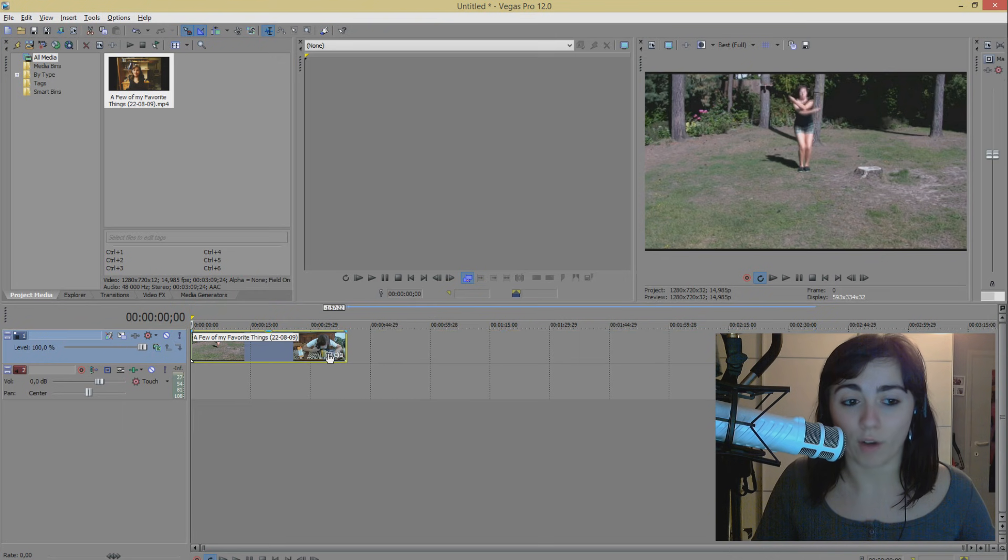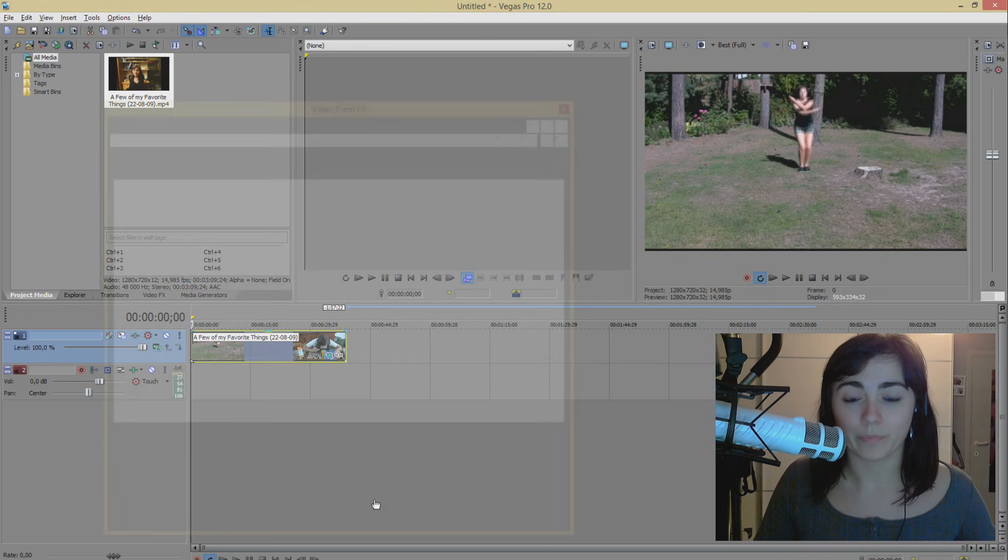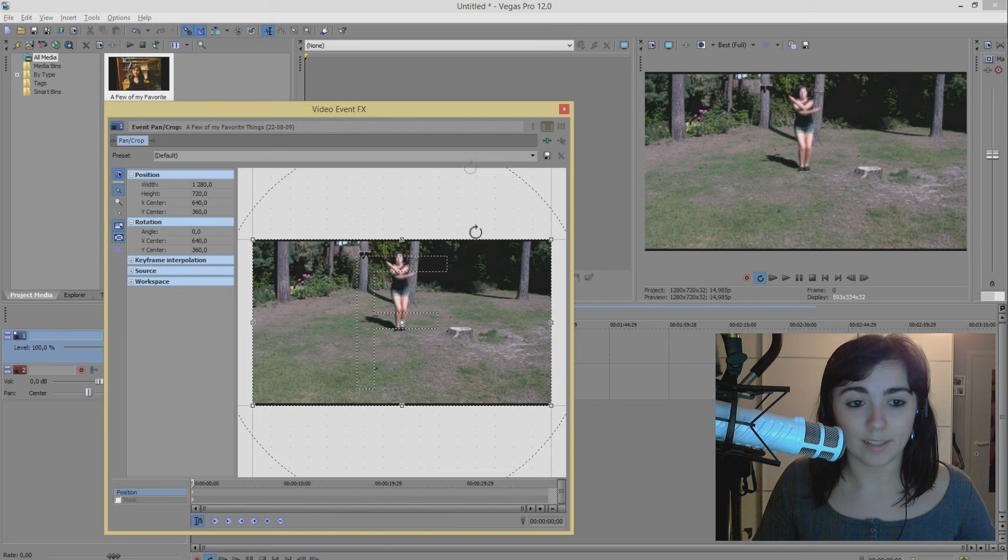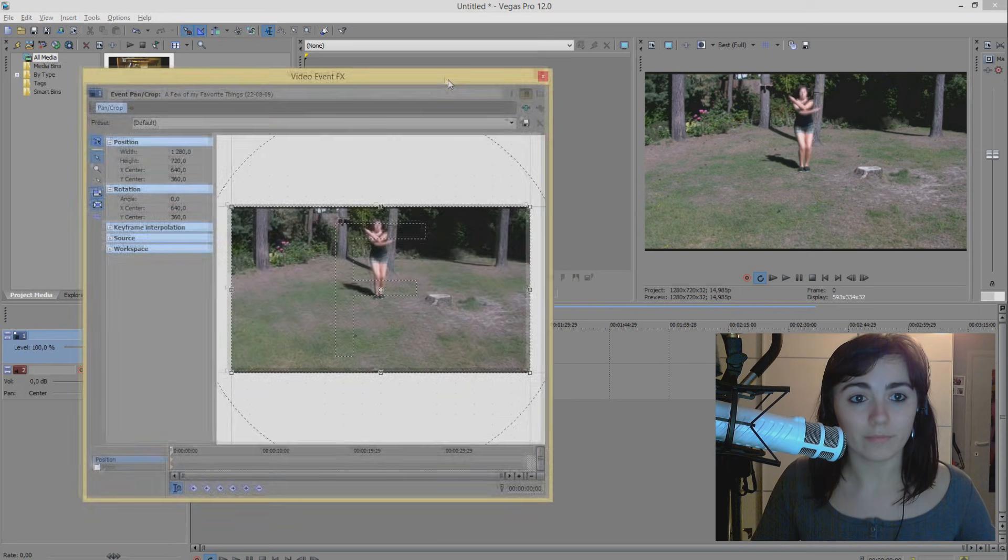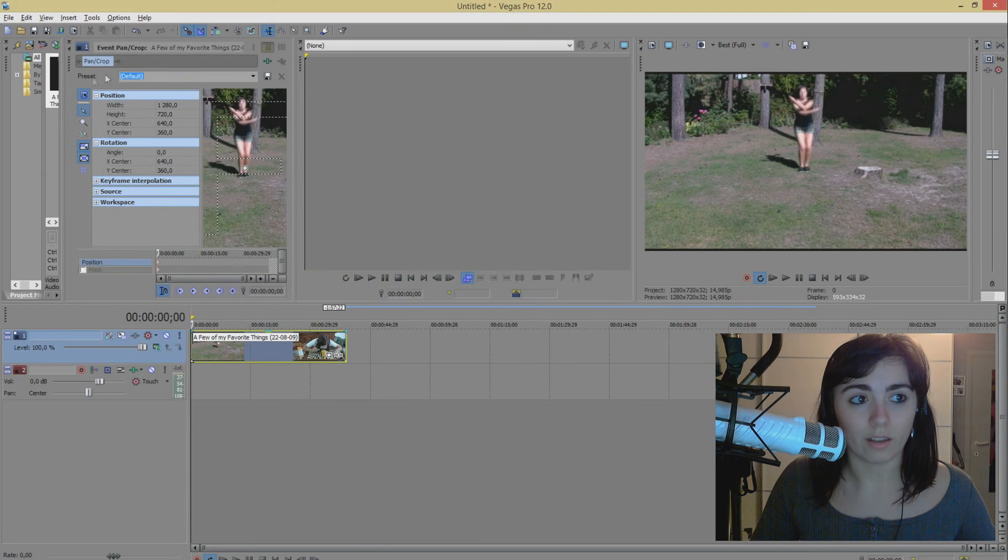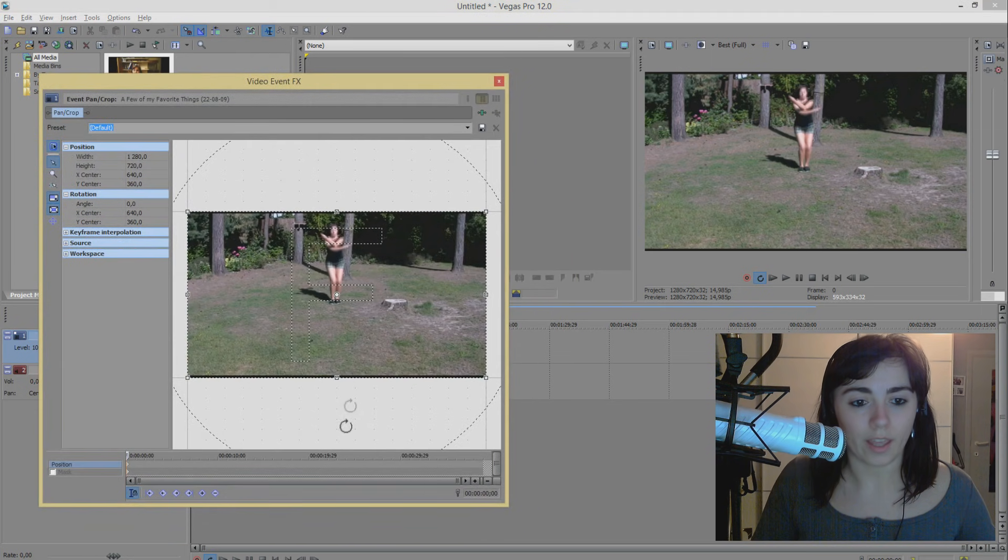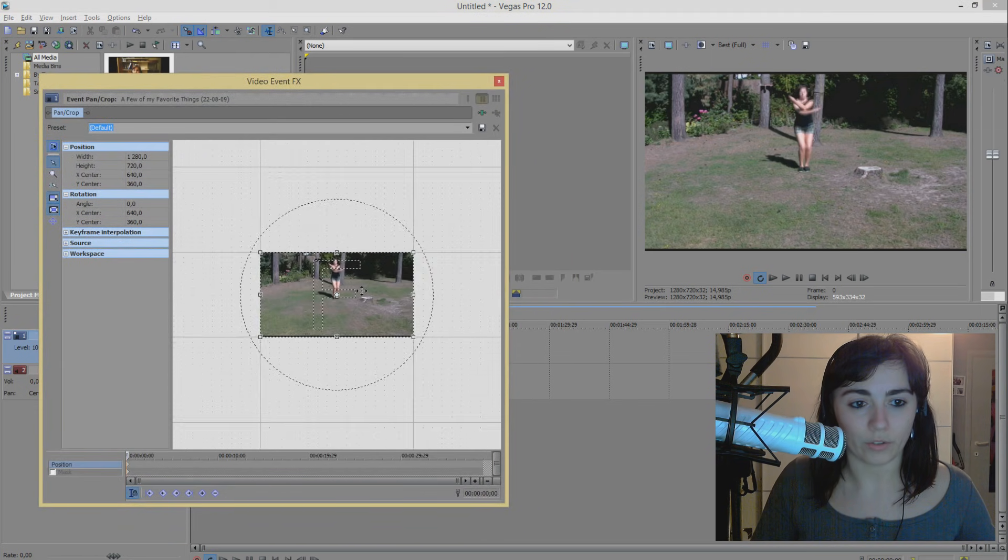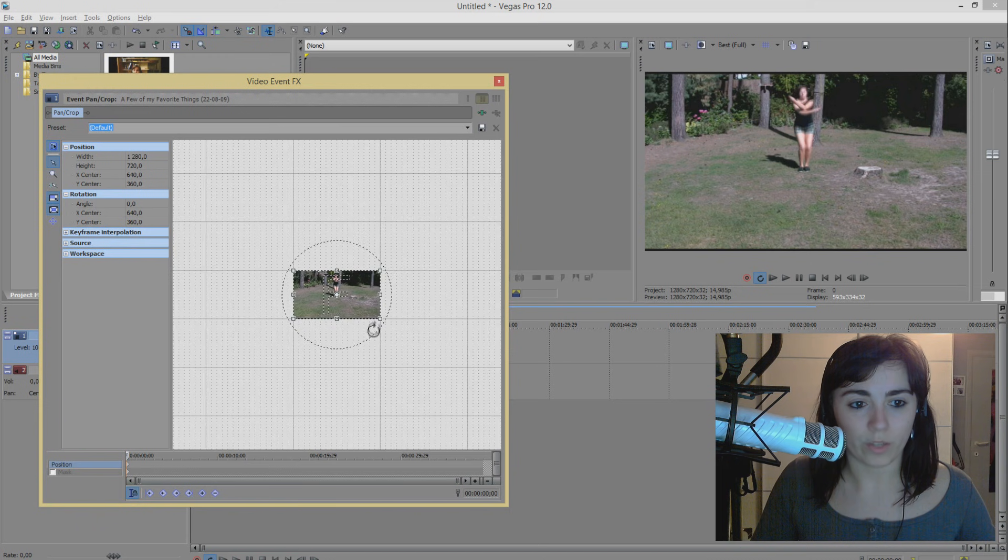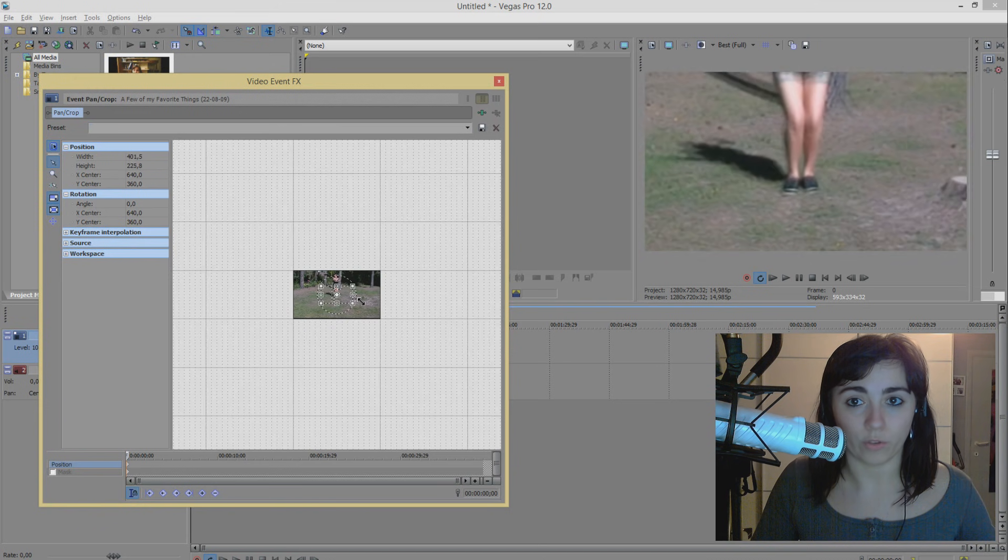Then I'm going to shorten it to where I want it to start, which is here. And then I want to resize it. We're going to click the Event Pan Crop button on the clip to resize it.